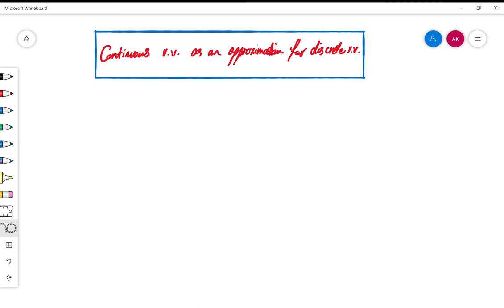In this video we will study a relation between continuous and discrete random variables. For a given discrete random variable, we may be able to find a continuous random variable which in some way is a good approximation for the original discrete random variable. We will introduce this notion and see some examples.